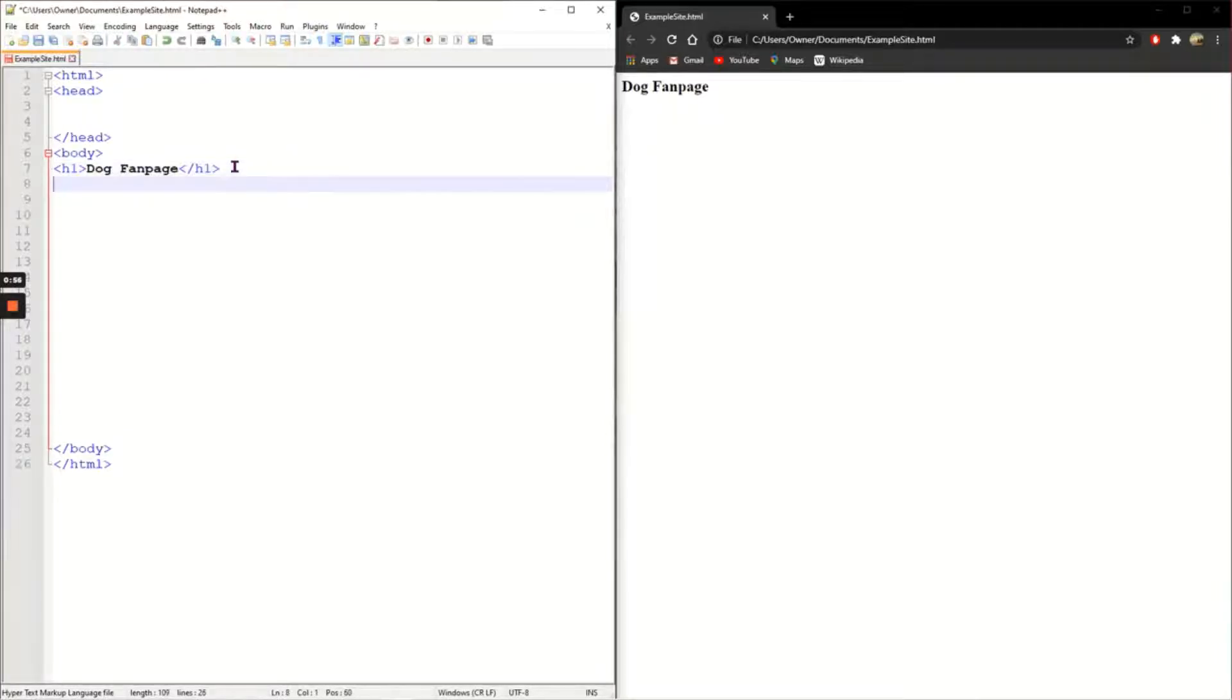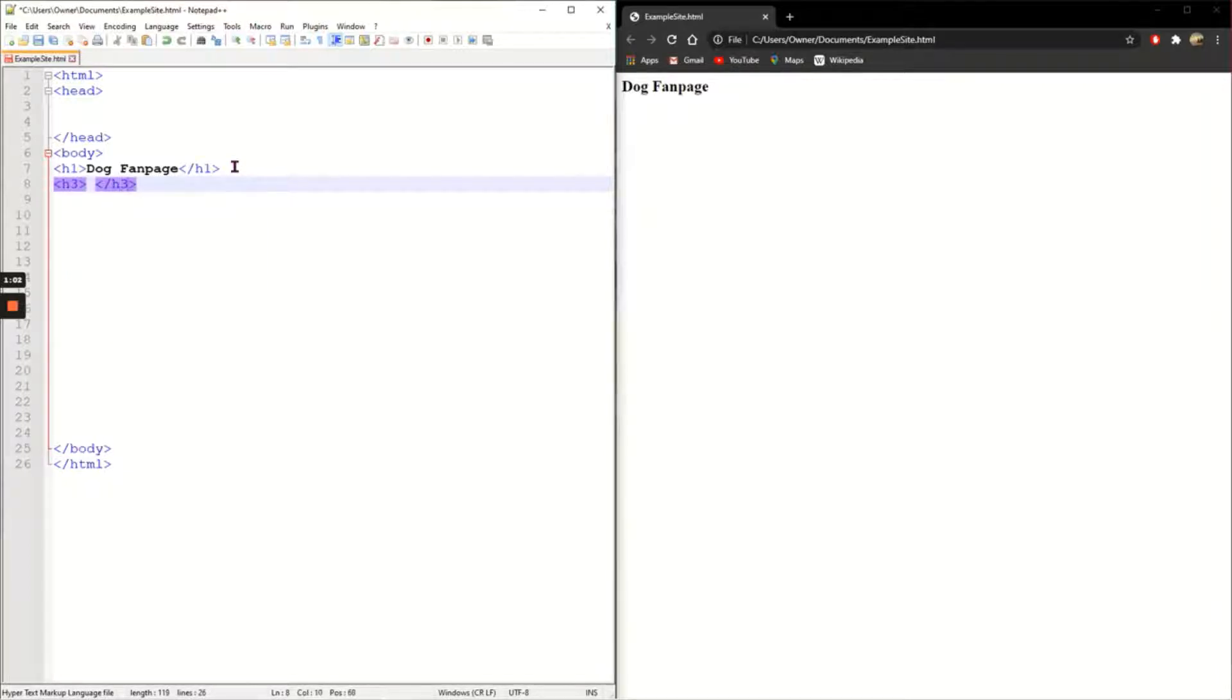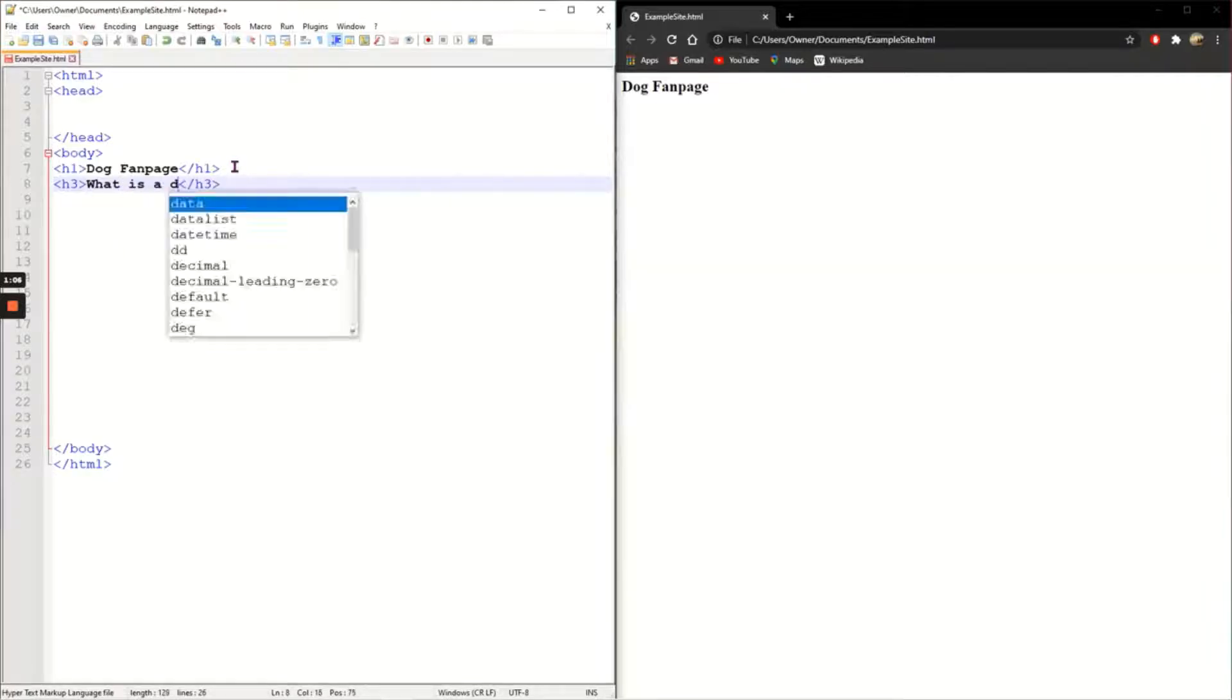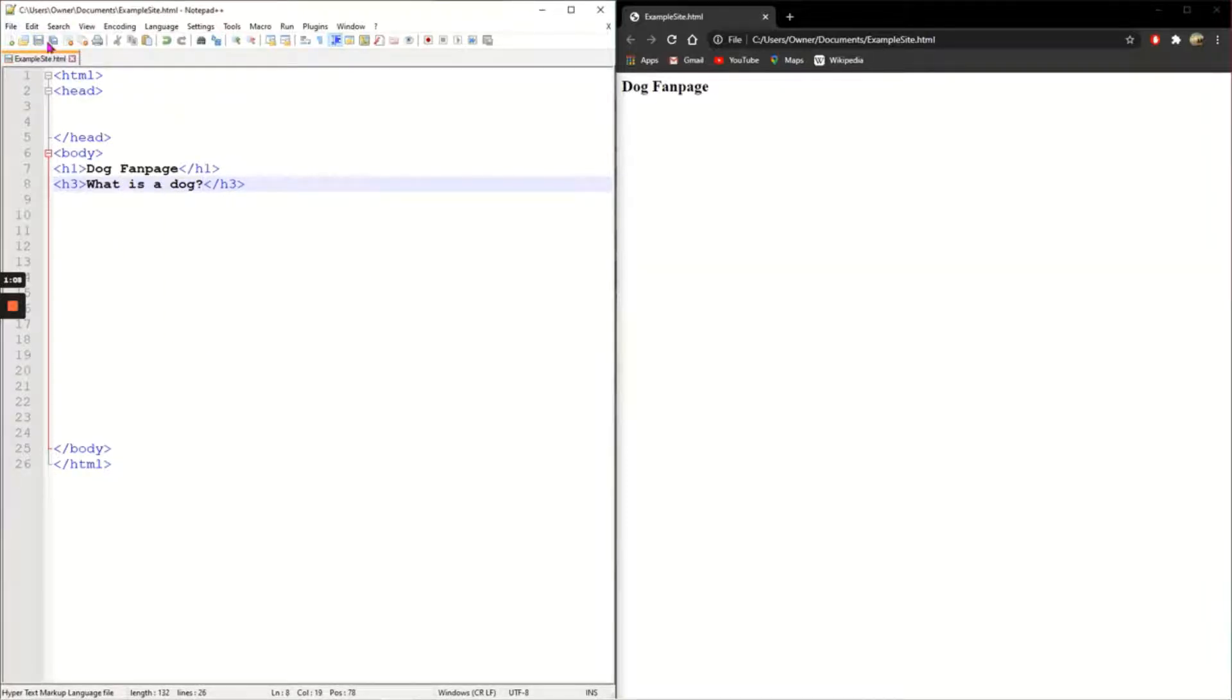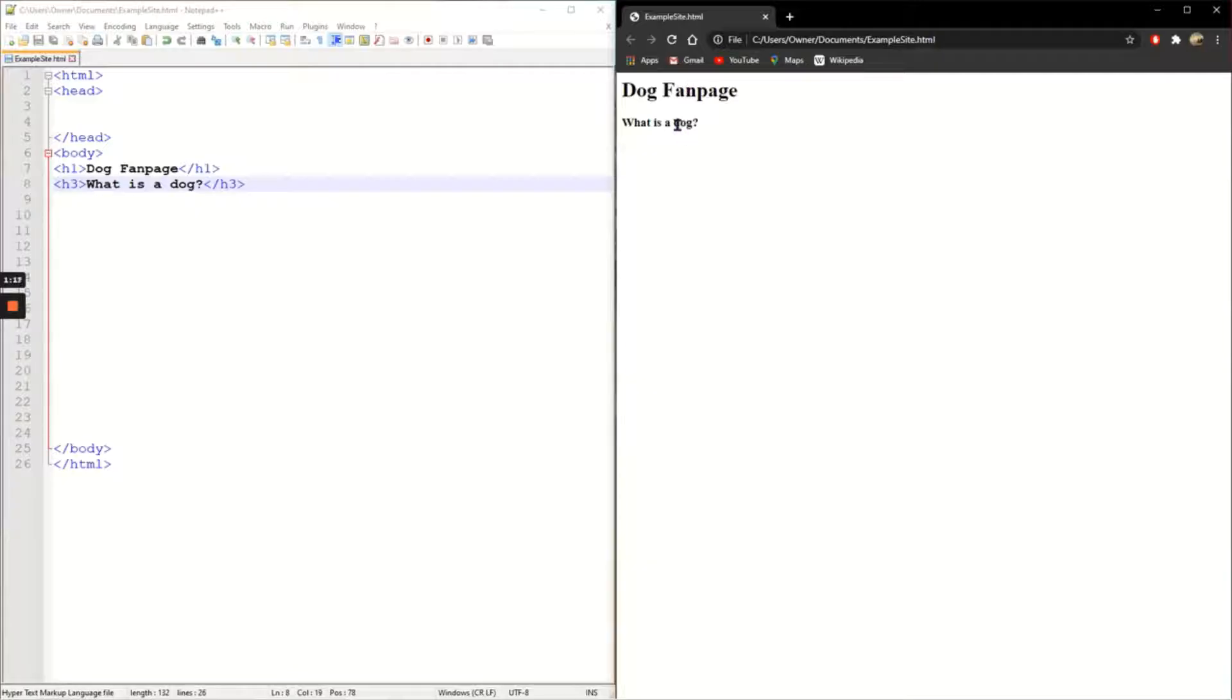Underneath I want a subheading H3 and I'm going to write as my subheading what is a dog. And anytime that you save it you can just refresh your page on the other side. That's why I've got both windows side by side. Dog fan page is a heading and then my subheading is what is a dog.